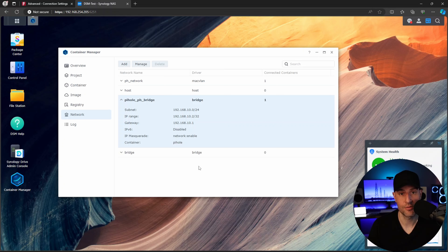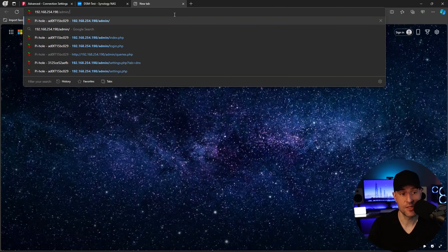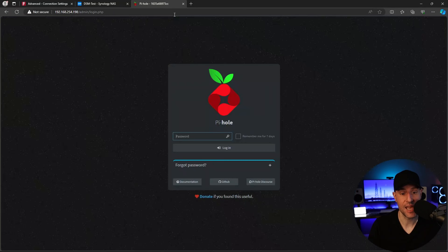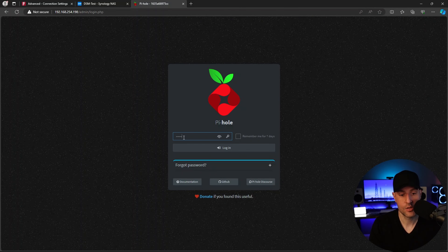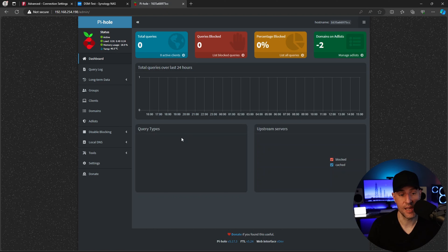At this point we have everything basically set up. What you have to do is go to the IP address of the MacVLAN network interface followed by /admin. When you get there, you will be brought to the login page. Log in with the password that you specified in the Docker Compose file and you will be brought into Pi-hole. Pi-hole is configured, but we're not yet using it as our DNS server.